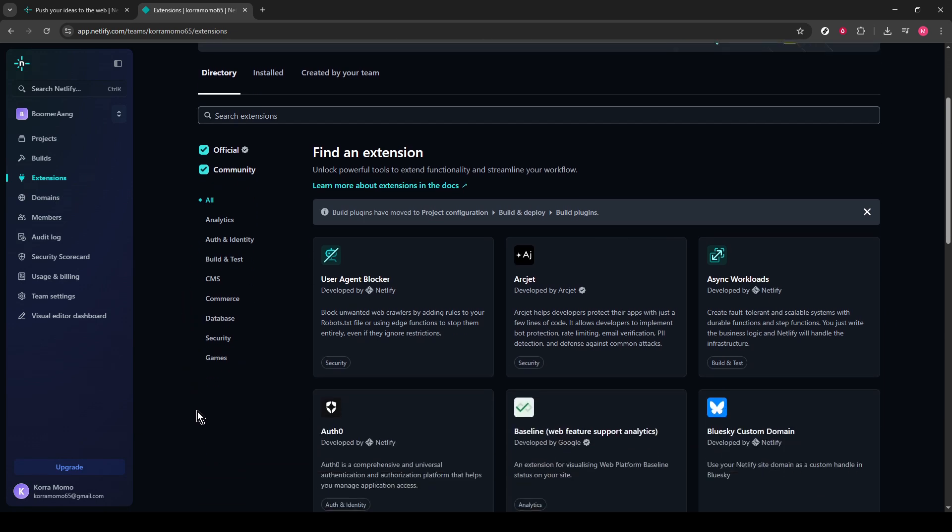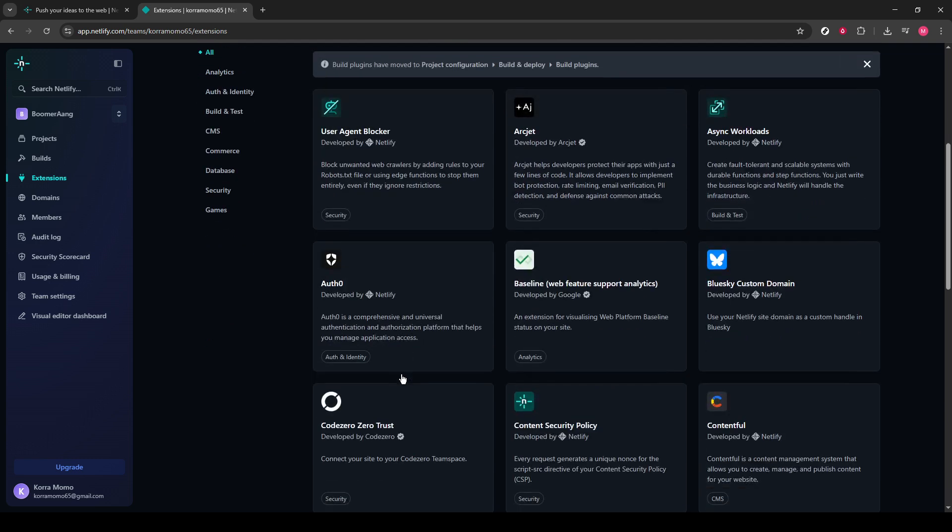Go ahead and click on Extensions. This will take you to a new page listing all available extensions that can be integrated with your Netlify site.